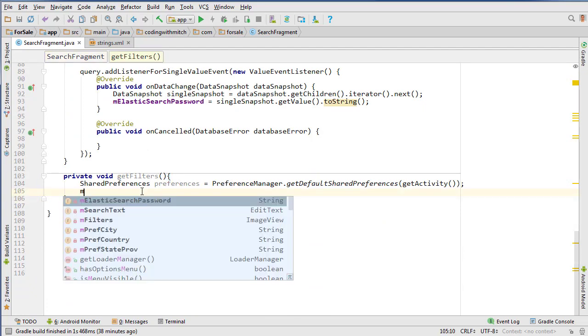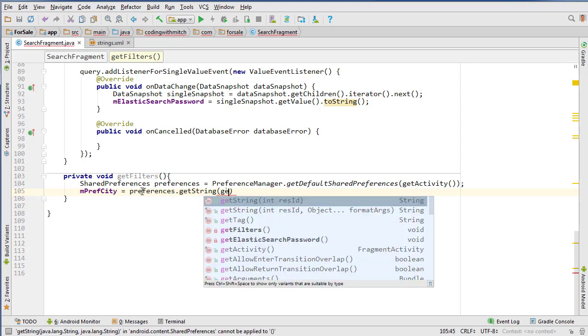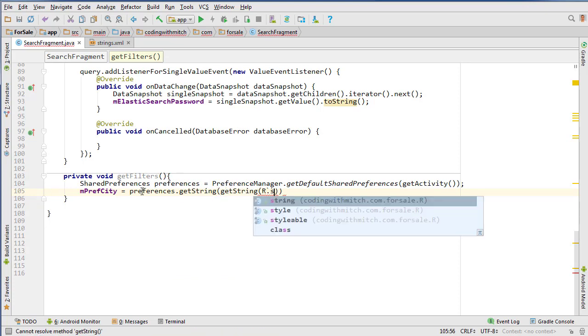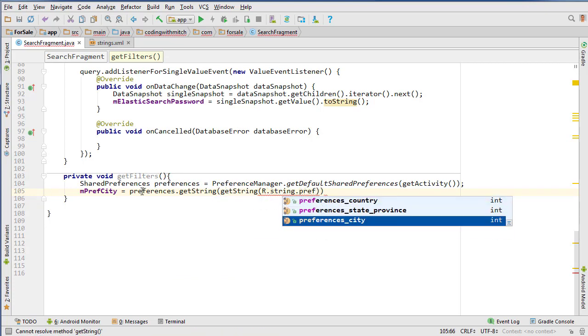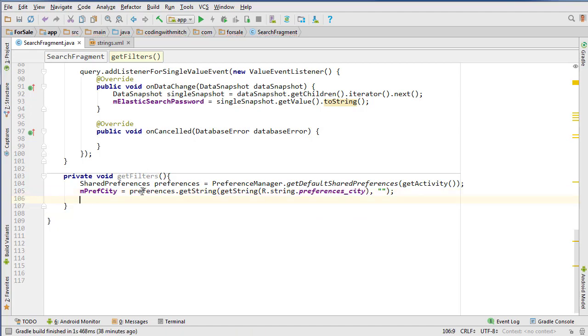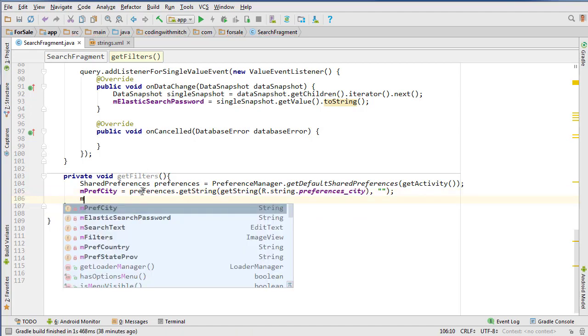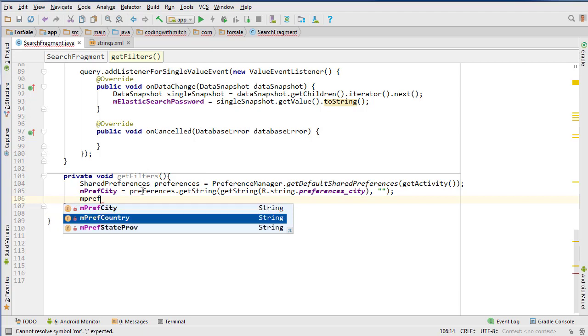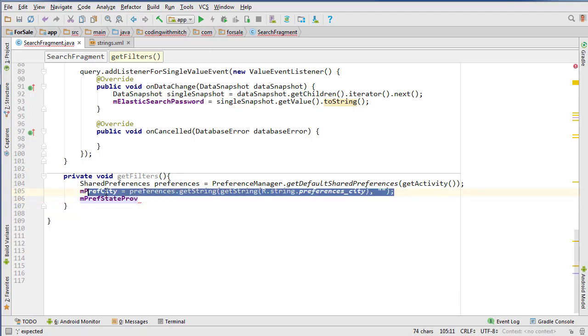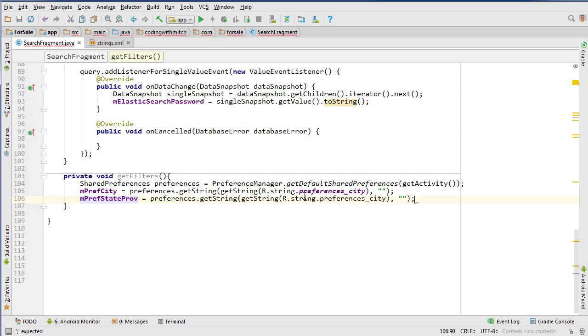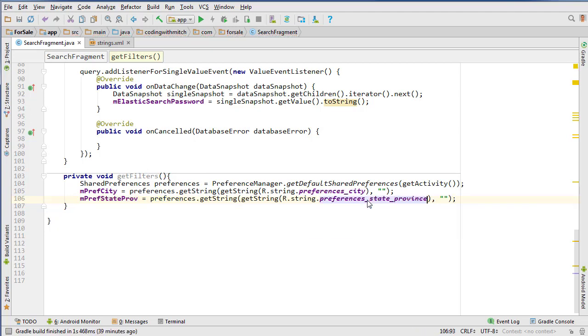So mCity equals preferences.getString, getString again, R.string.preferred_city. And then we need to set a default value if you can't retrieve anything, which will be nothing. And then mPreferredStateProvince. I'm going to copy that because it's basically the same. Preferences state_province.